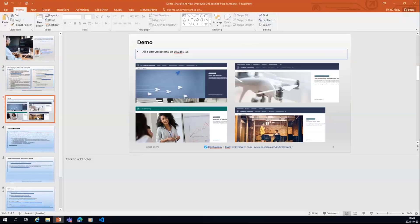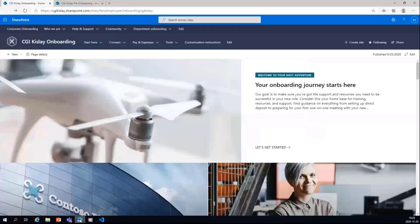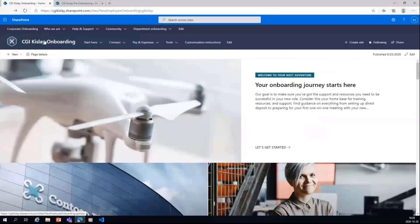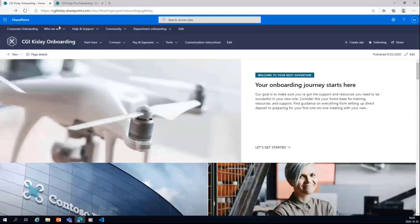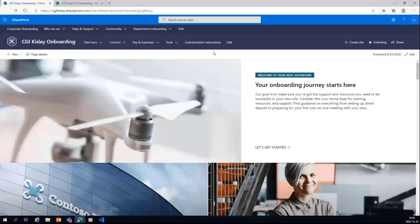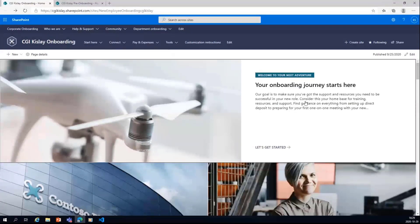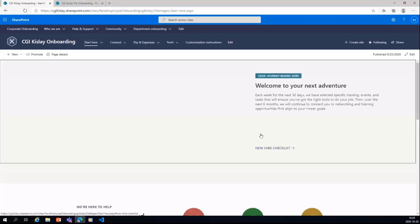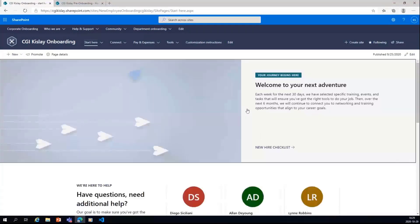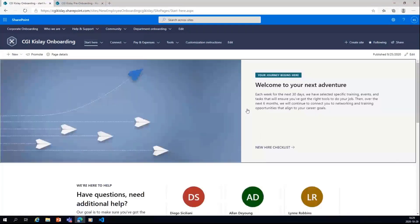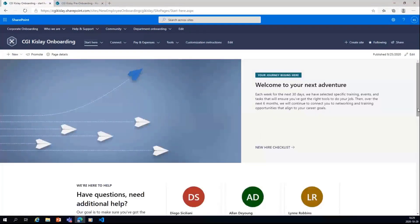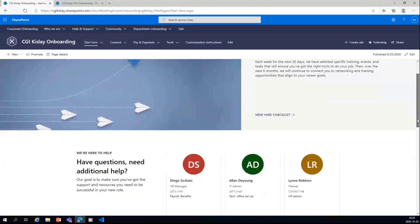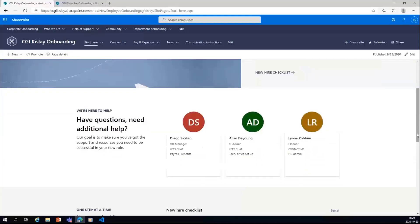So now I will do a demo of all the four site collections on actual sites. So you can see that. This is the onboarding page, and you can see all the navigation are there on the top and also here. And if you go to different pages, it will have different messaging things which you can have a look. And you can also, of course, the point of having all this set is that you update it according to your needs.